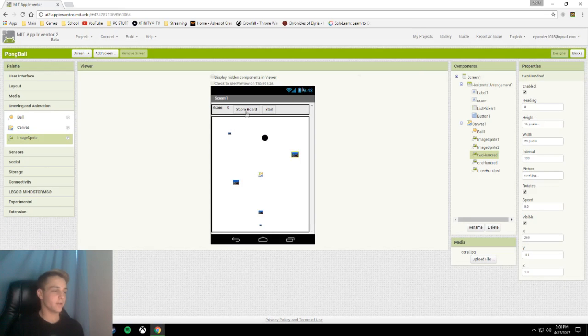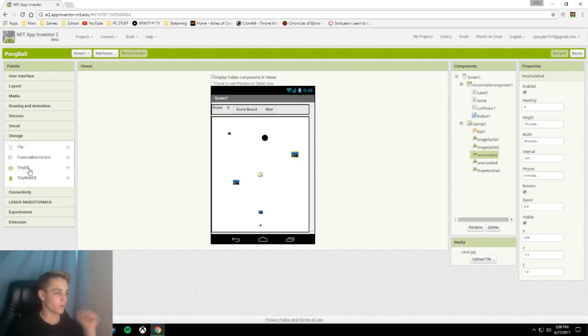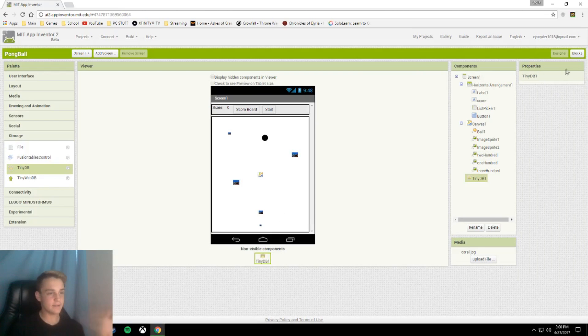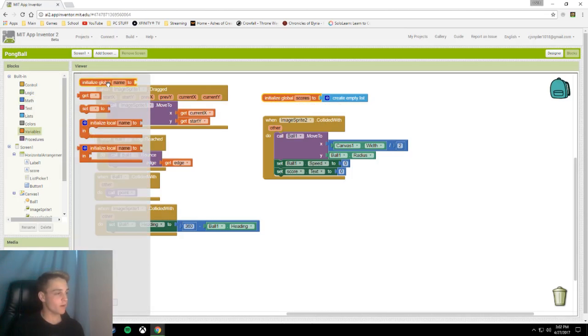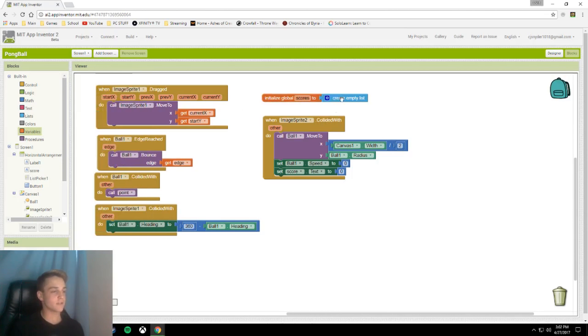Thank you so much for watching. The first thing we're going to do is go back to our designer, go to our storage, and put in a tiny DB. The first thing we're going to do is call an initialized global variable name. We're going to name it scores and set it to create an empty list.